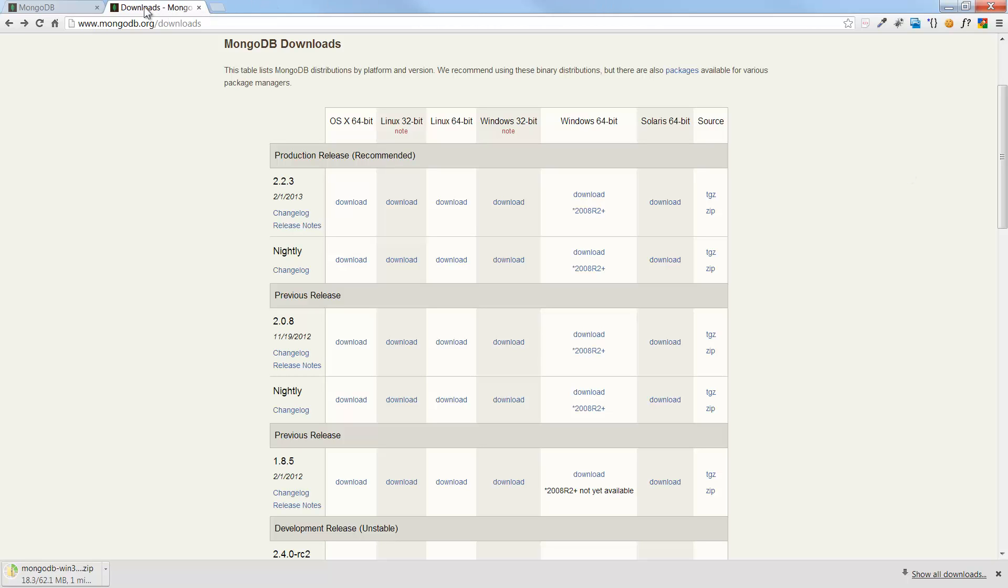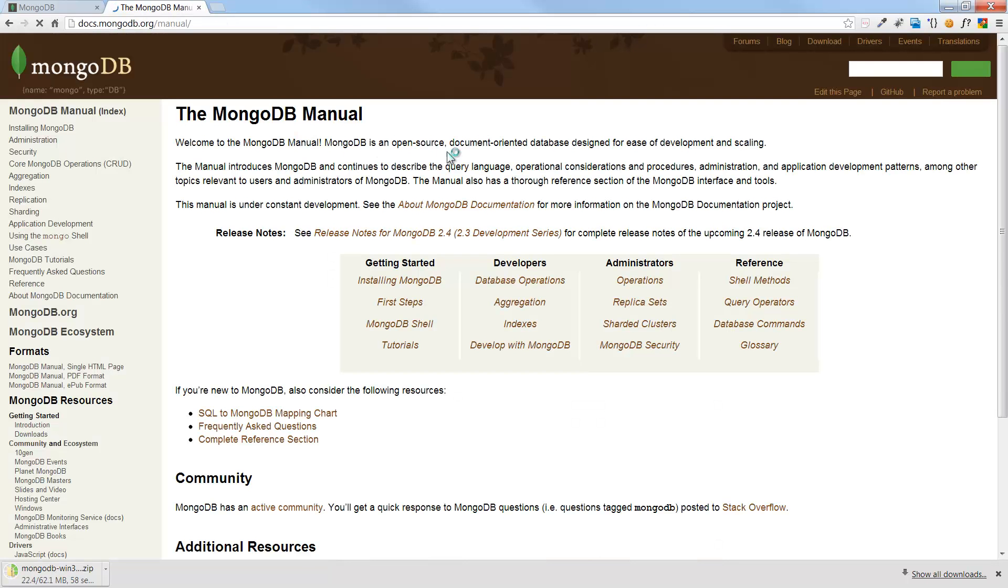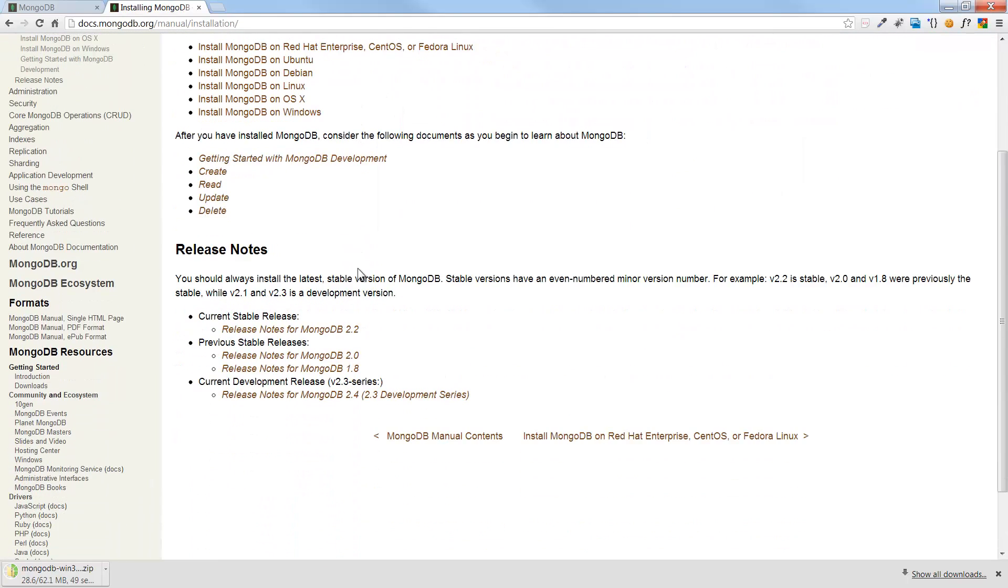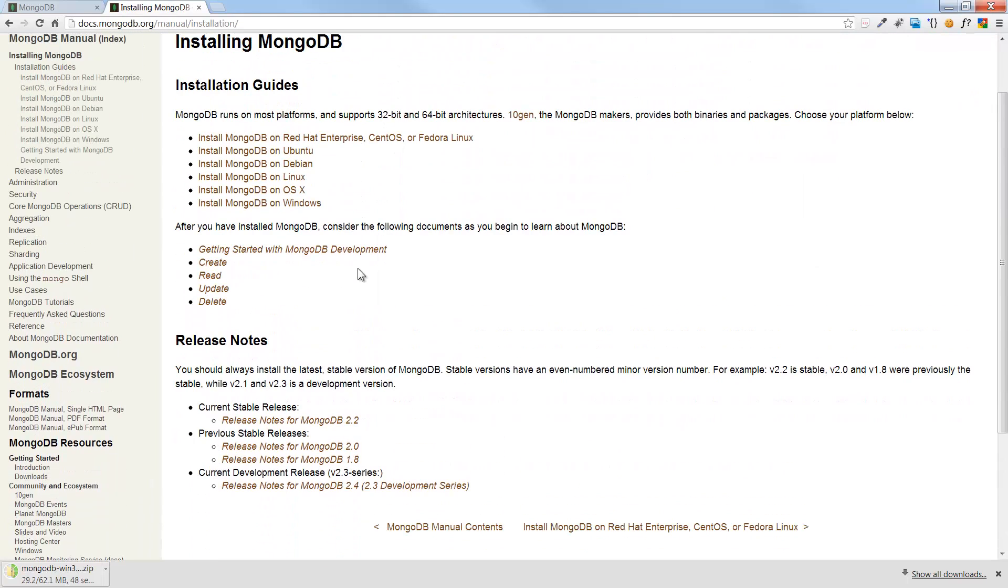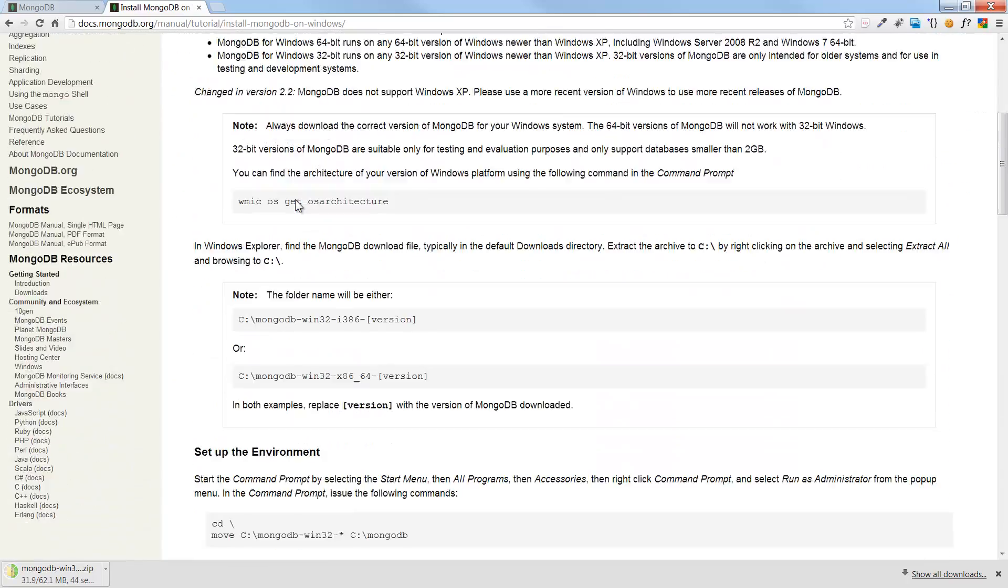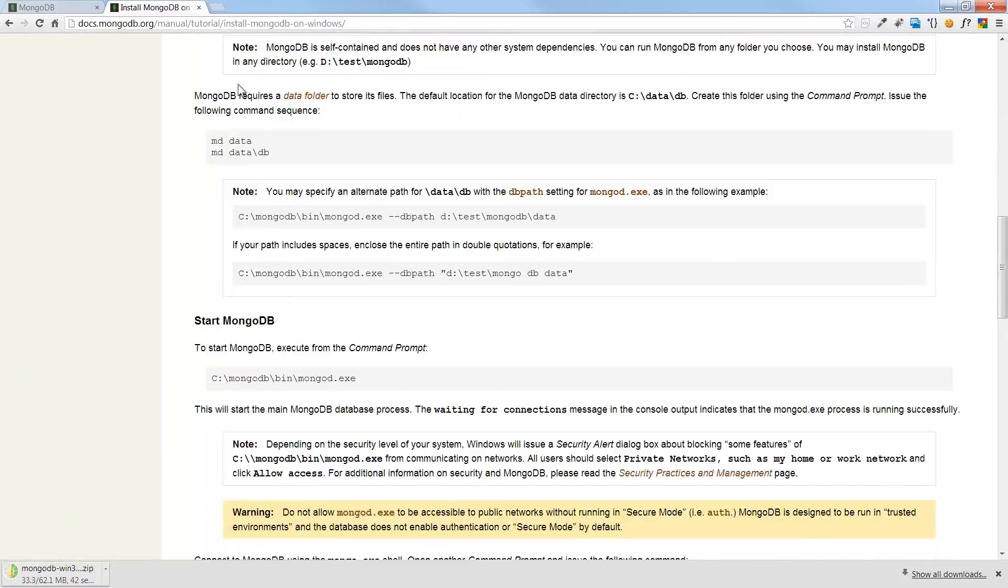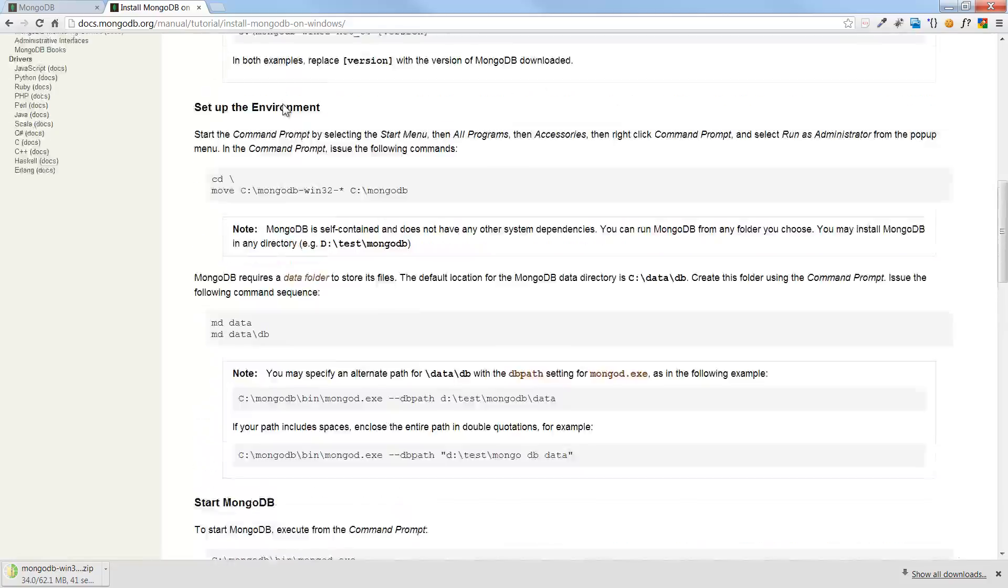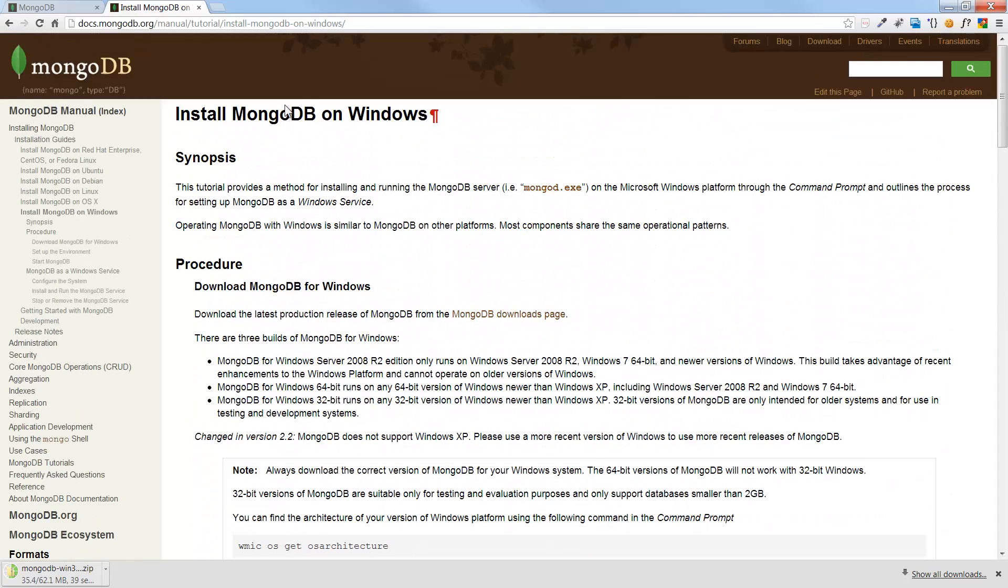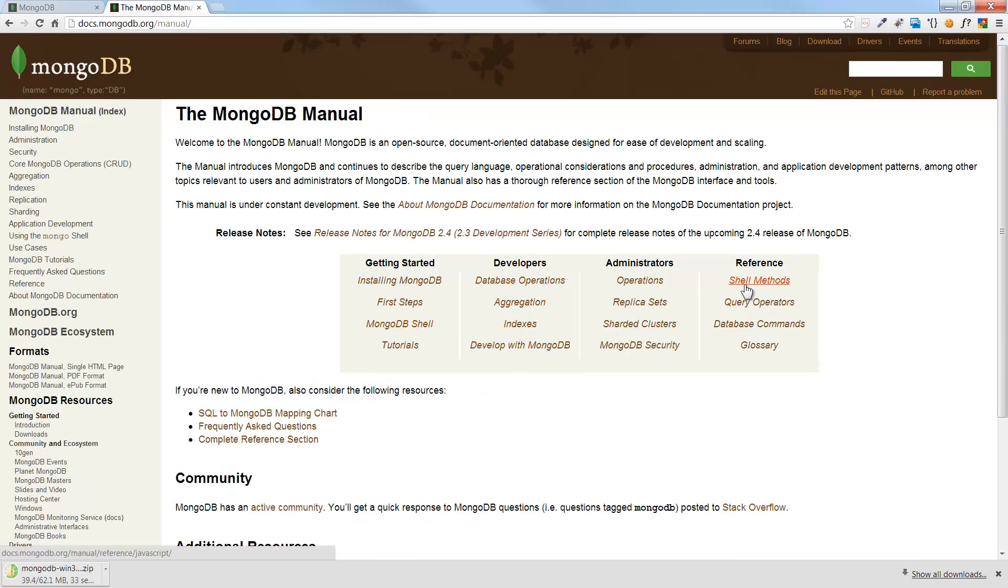And while that is downloading, we'll just take a look at one other thing here. If you go to the docs, here's all of the information. What we're doing here is this getting started. And it talks about installing here. And here's the steps. Here's the Windows steps. This is what we're going to be doing.